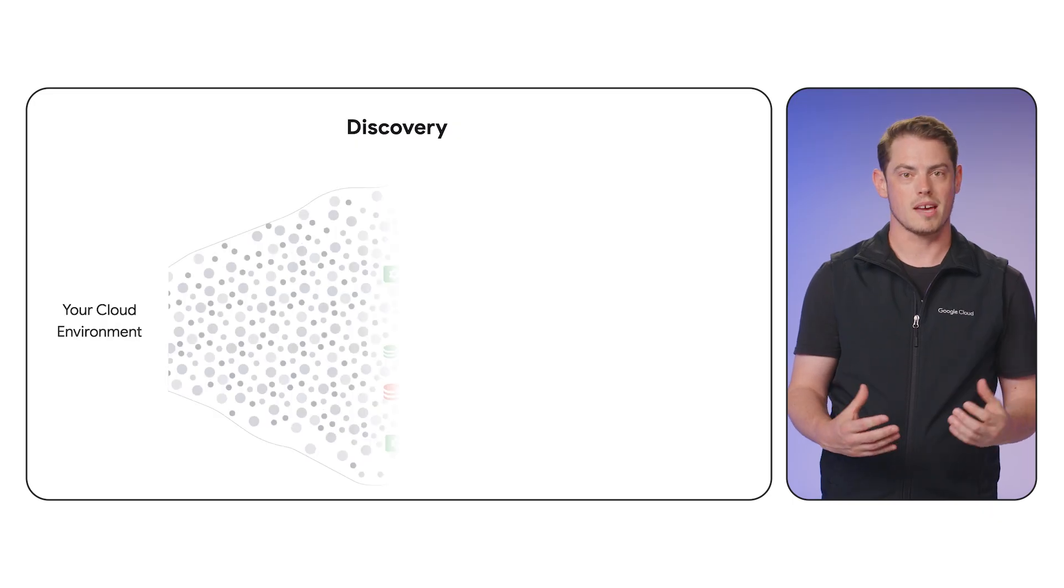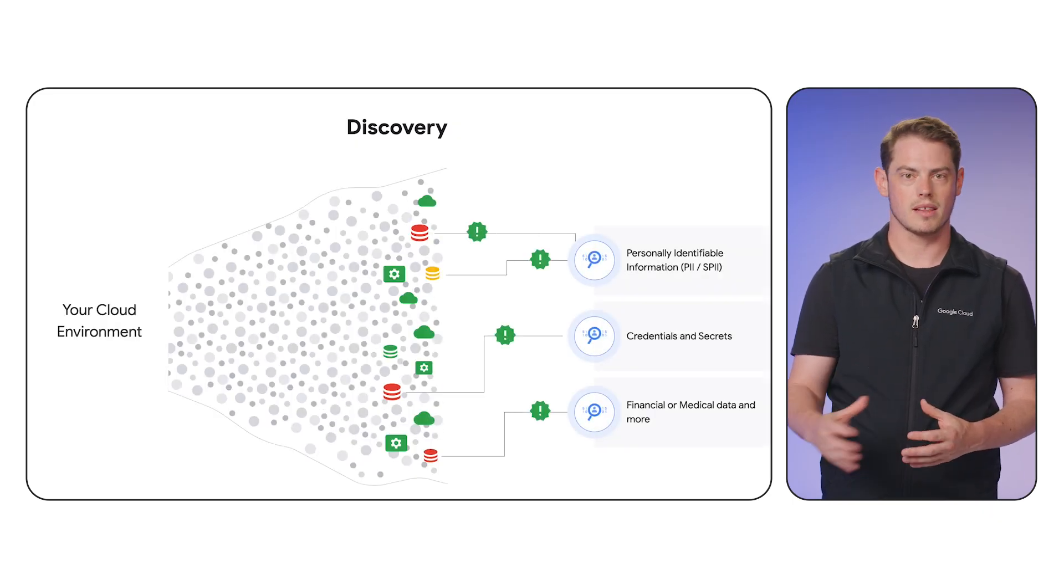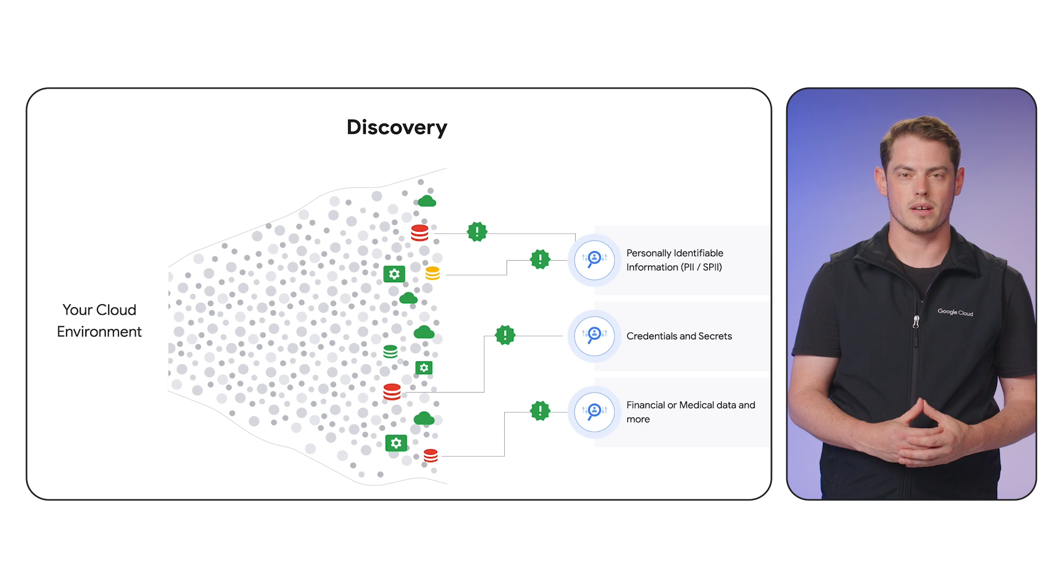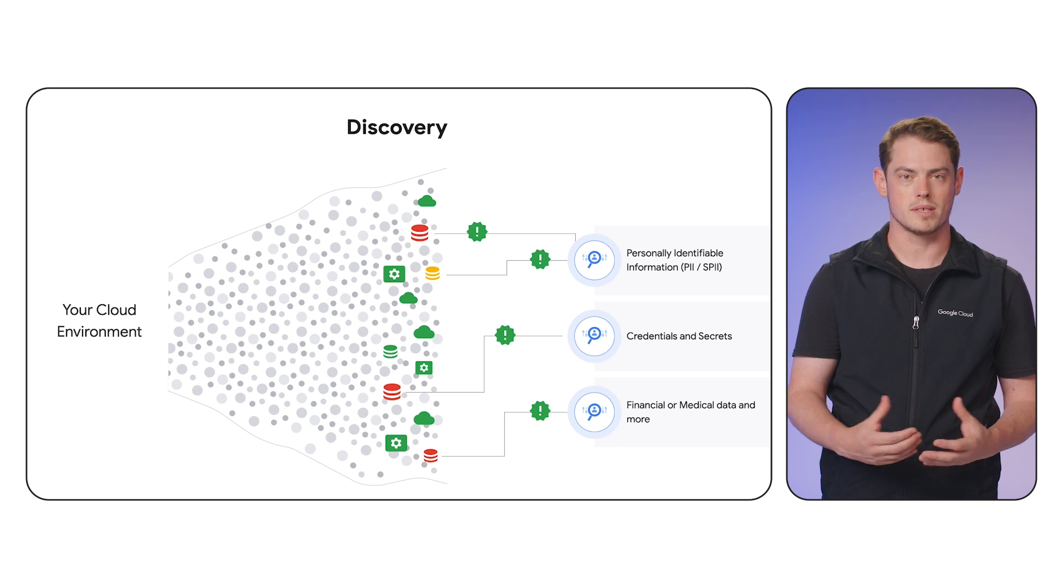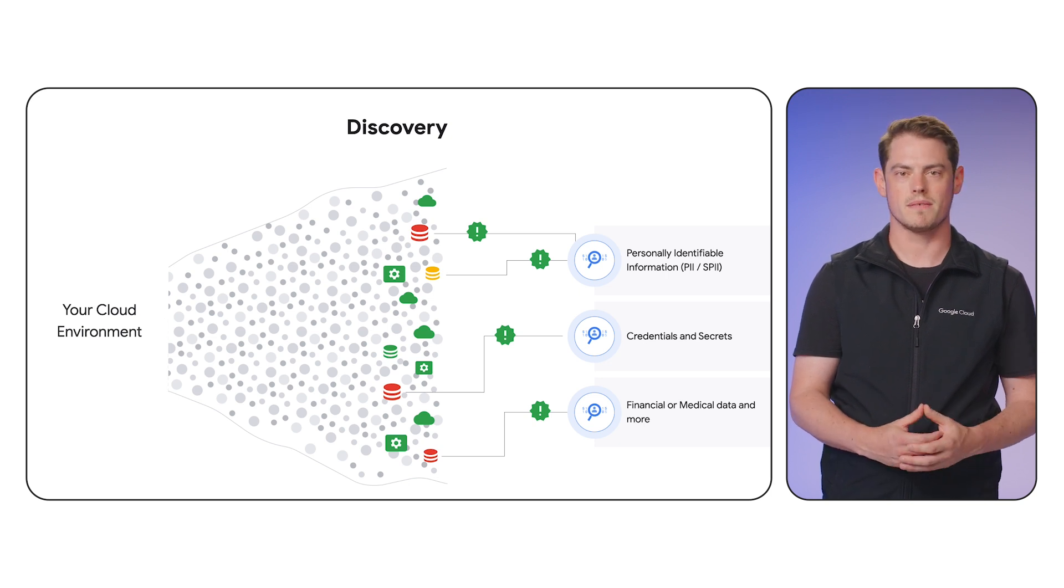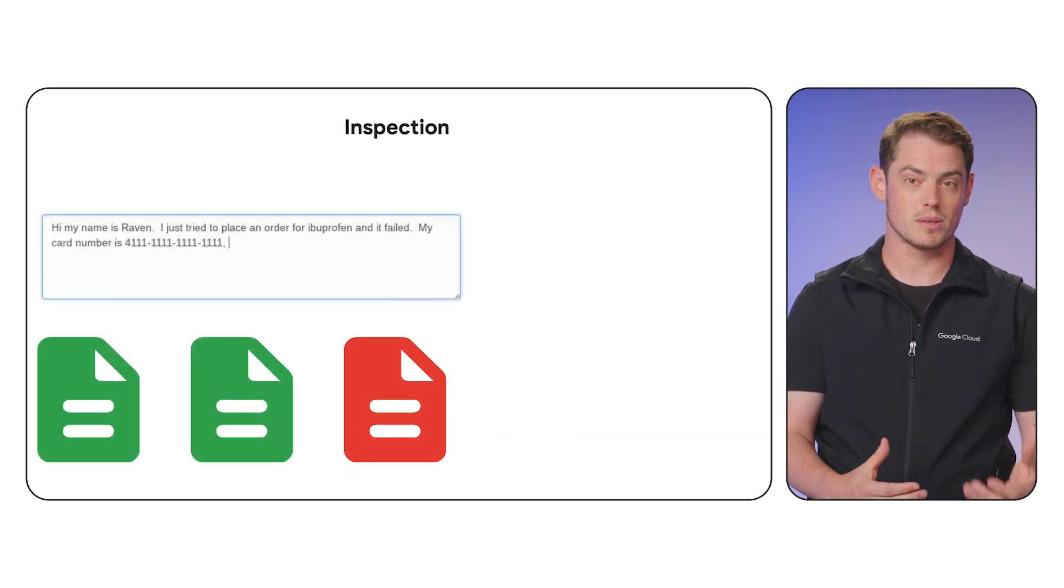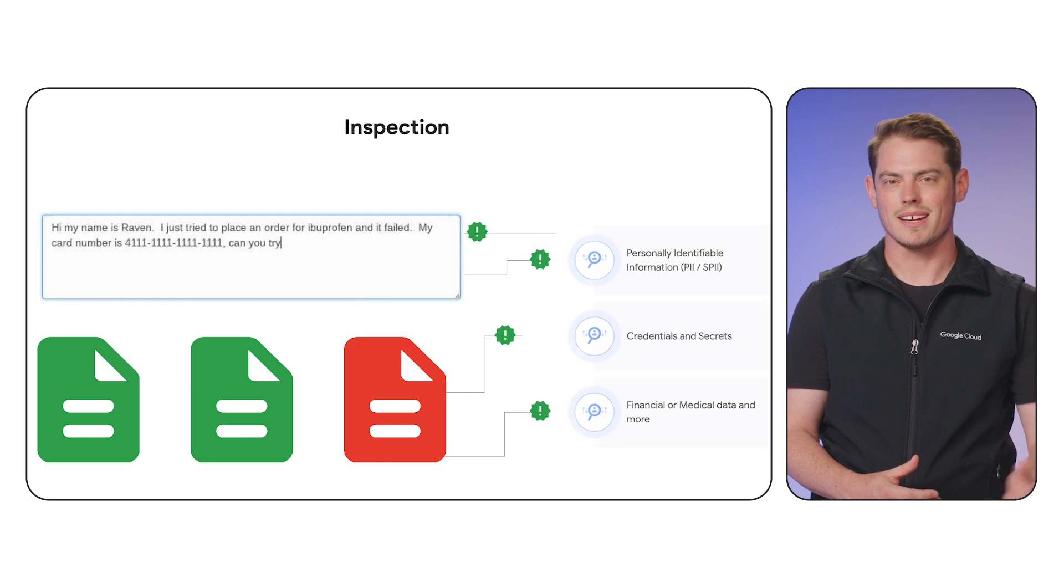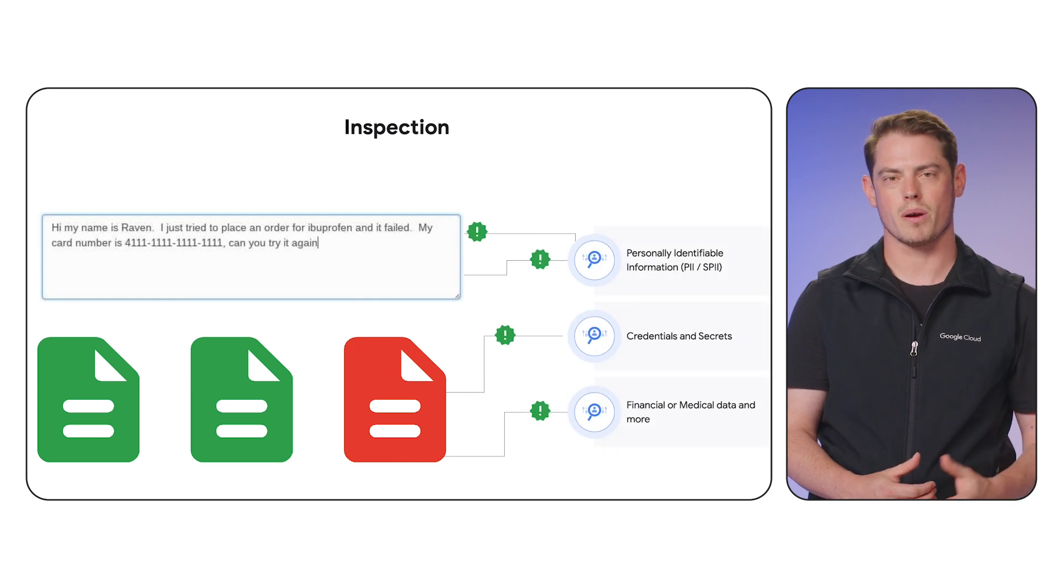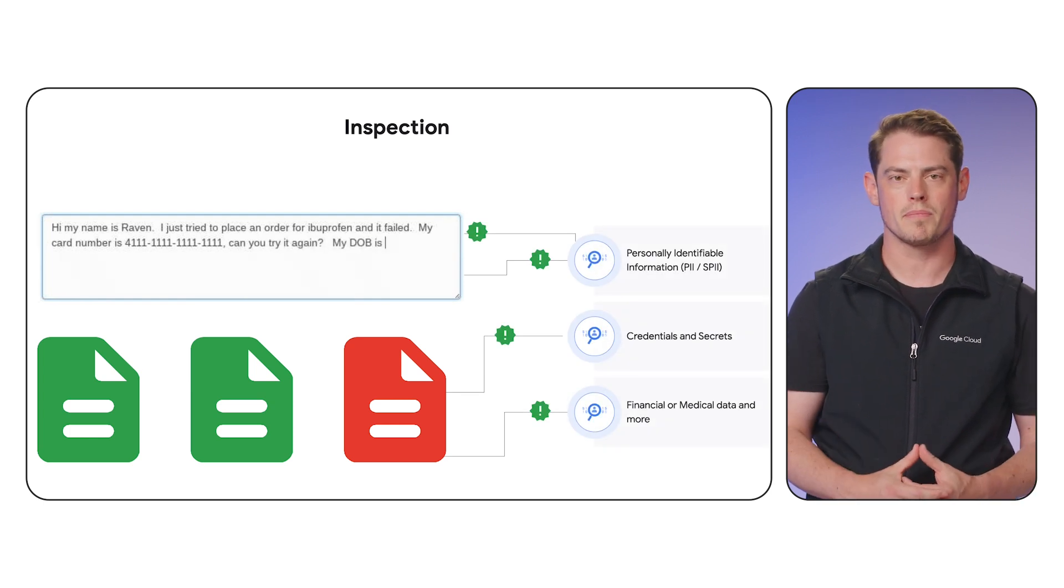You can use this detection capability in two main ways. Discovery scans large datasets, like cloud storage buckets or BigQuery tables, to map where your sensitive data resides. Inspection is for real-time data, like an incoming API request or a file just uploaded.